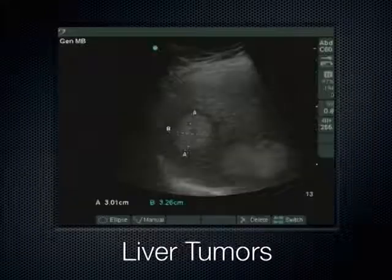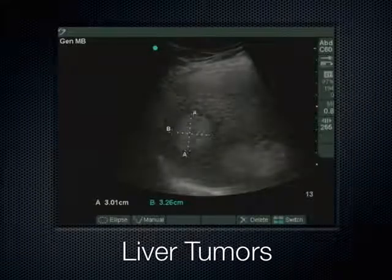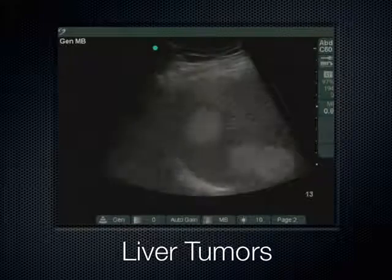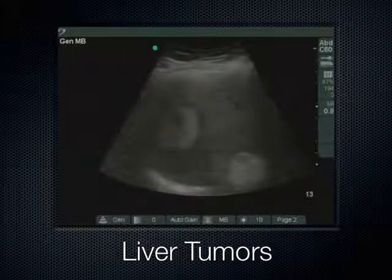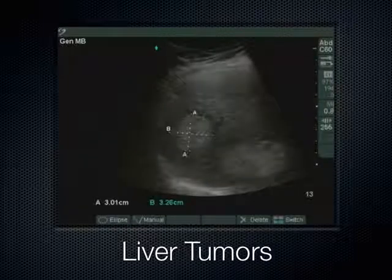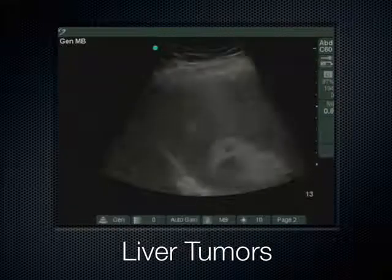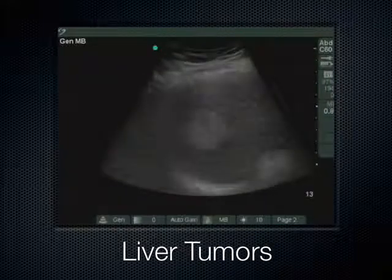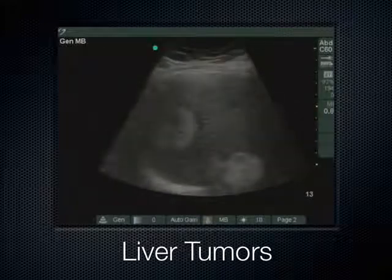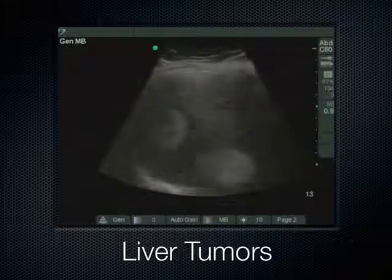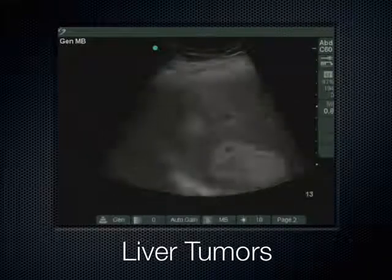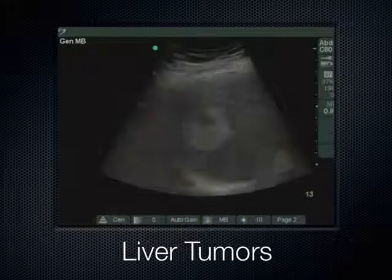The other thing we look for in the liver that you may stumble across are masses. This is an example of some solid tumors here in the liver, with the diaphragm over here. If you do see that, that's obviously something you'd want to tell somebody about.